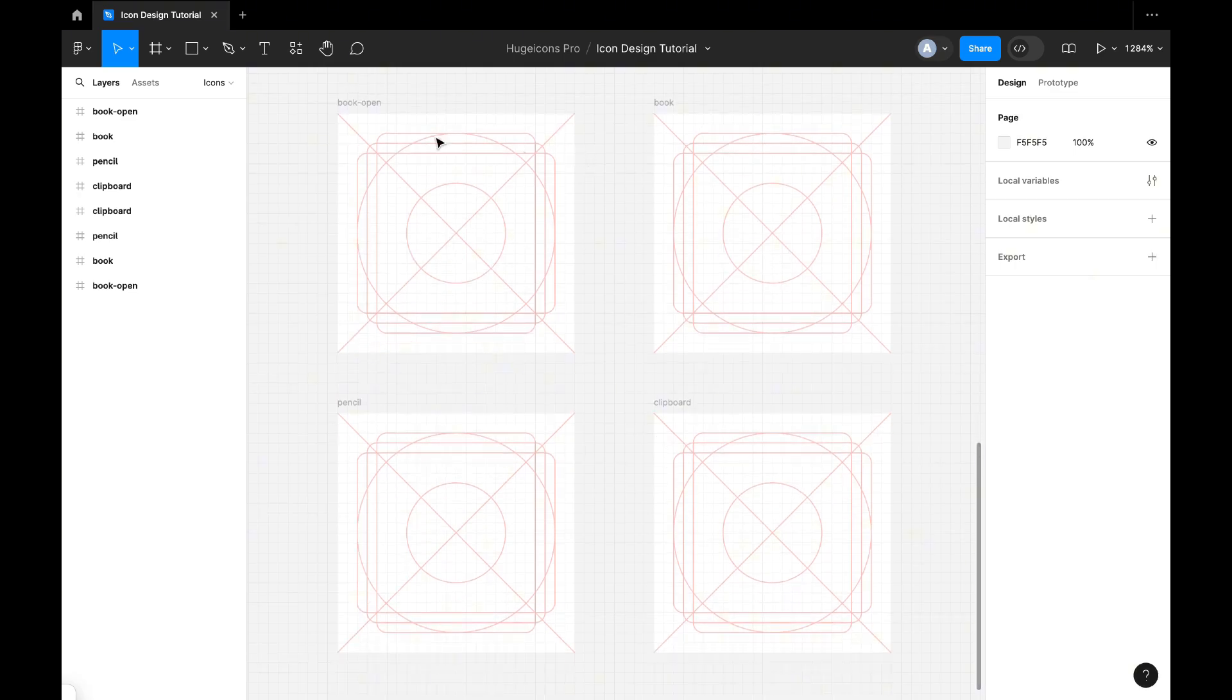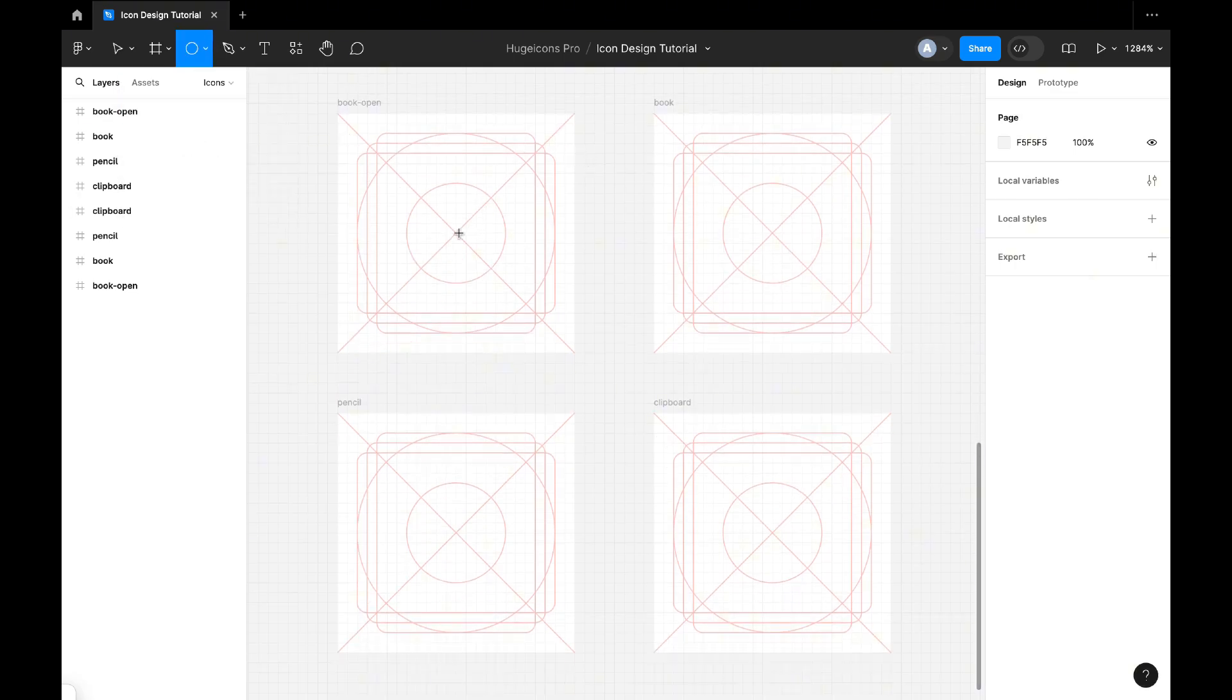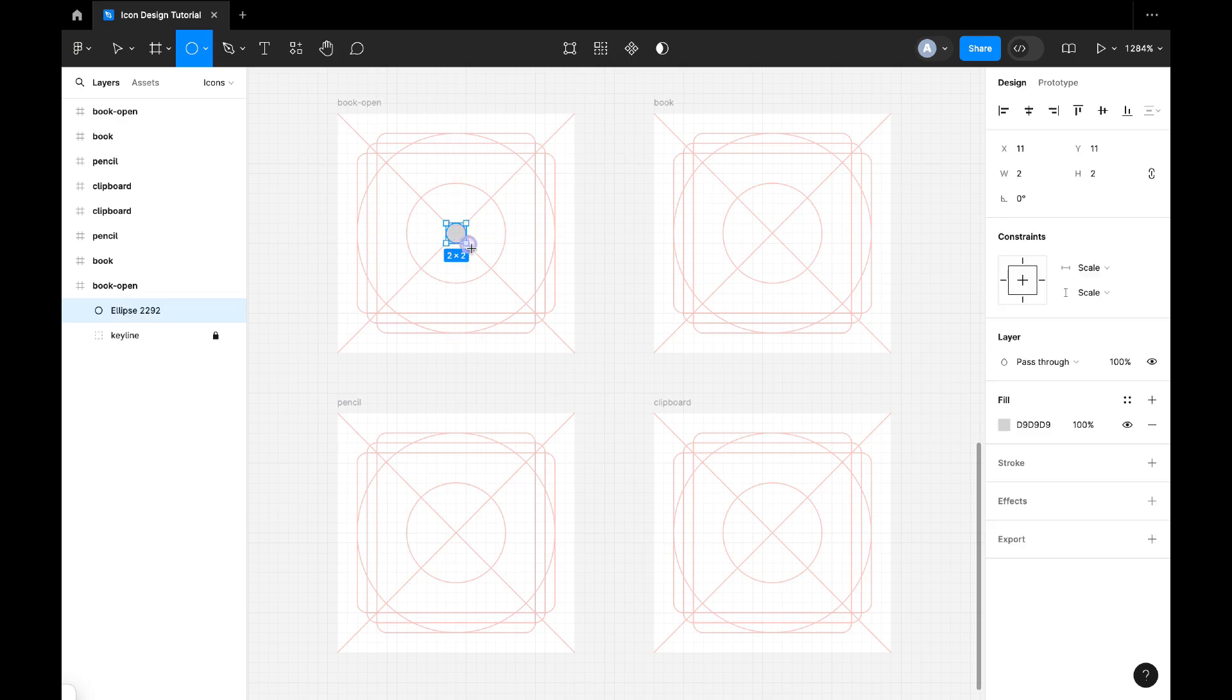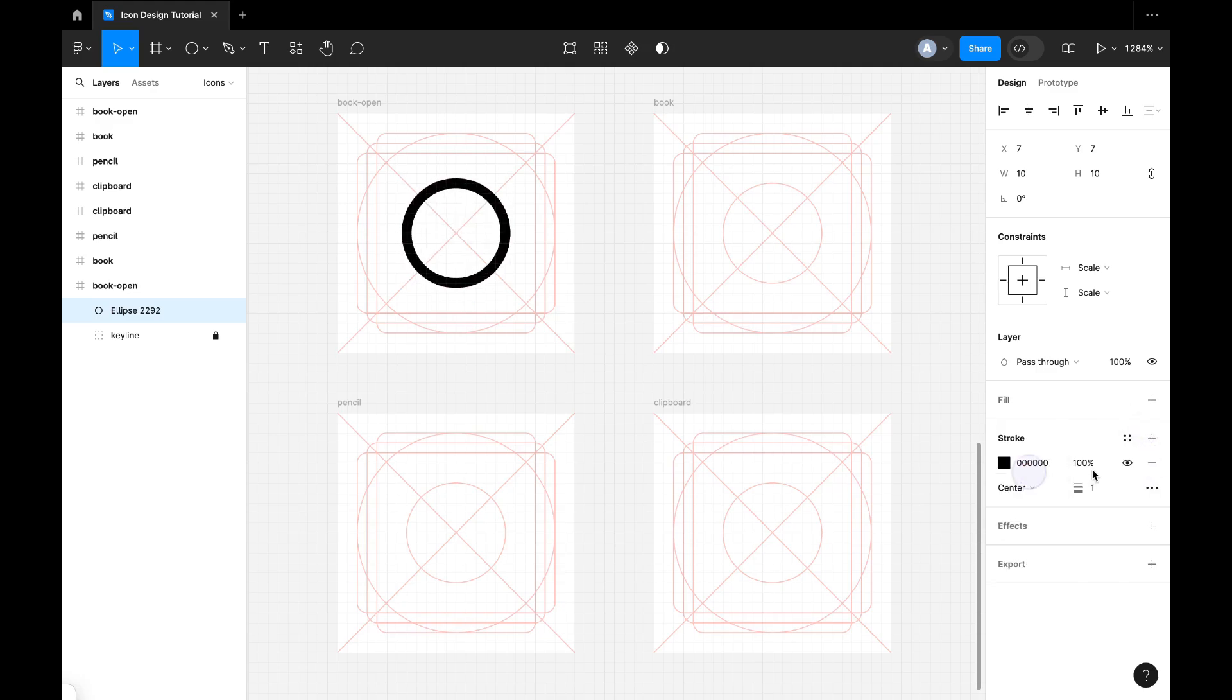Alright, let's start with the book open. We will go ahead and select the ellipse, then draw the ellipse like this. Now we will add the stroke and remove fill, set this to center and stroke width 1.5.